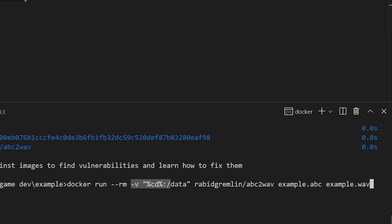This minus v command simply tells Docker that we want to share the current directory with the container so that the script can read and write our file from it.